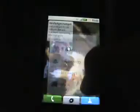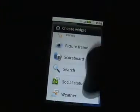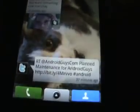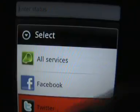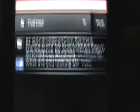The next widget is the social status one. This just allows you to update your status. You can either do it on all networks, or you can select which one you want to do it on. And then once you do that, you post it and it updates your site as expected.